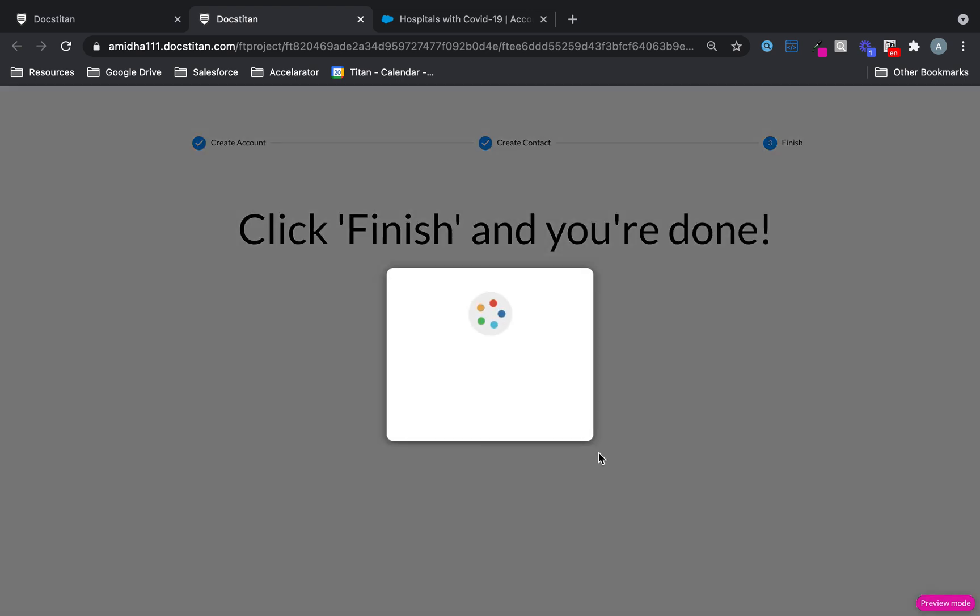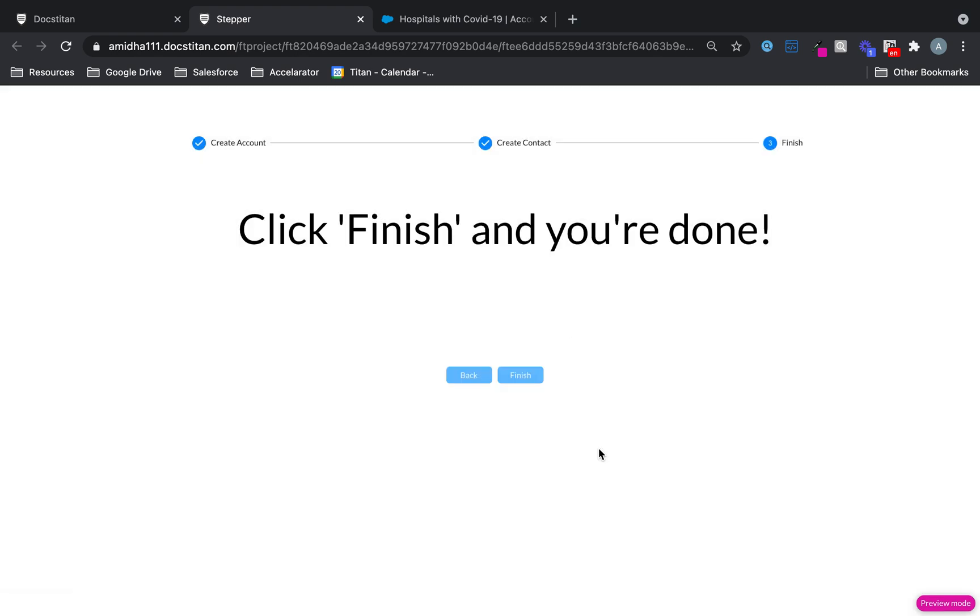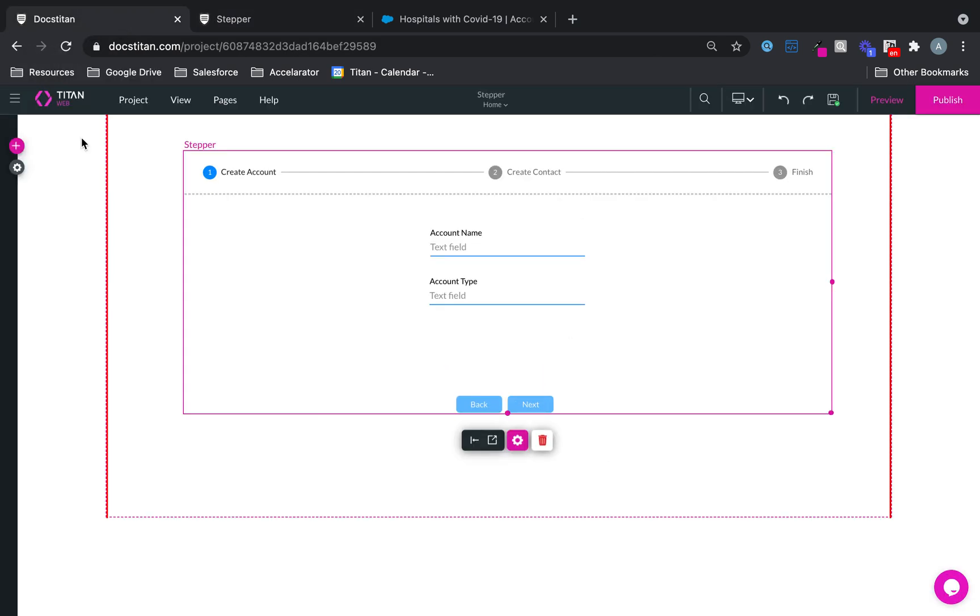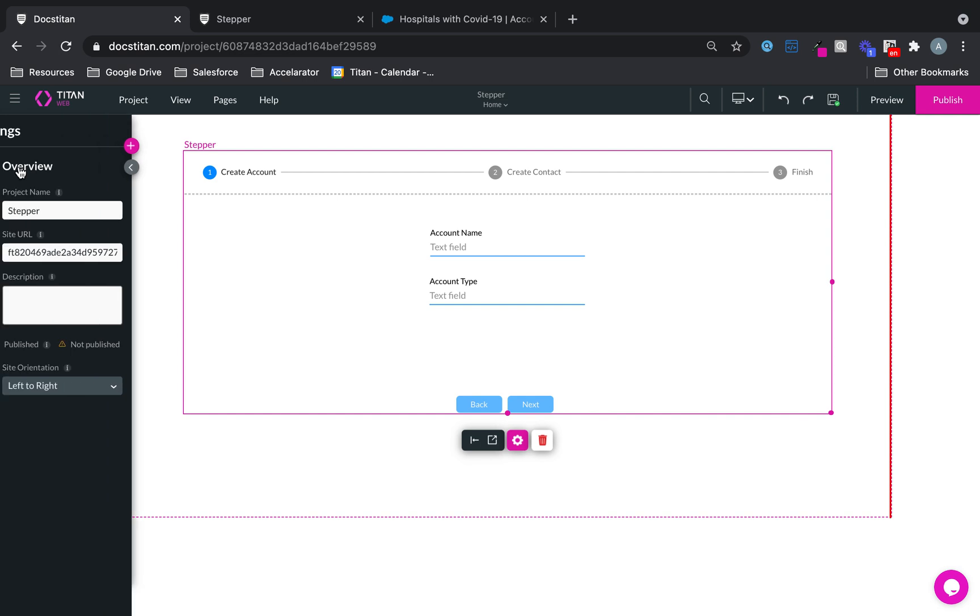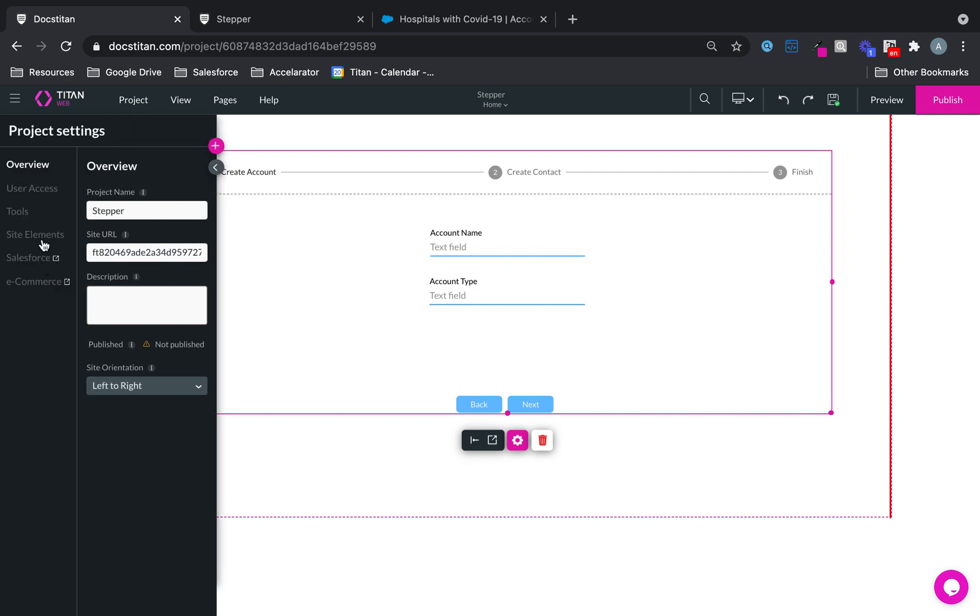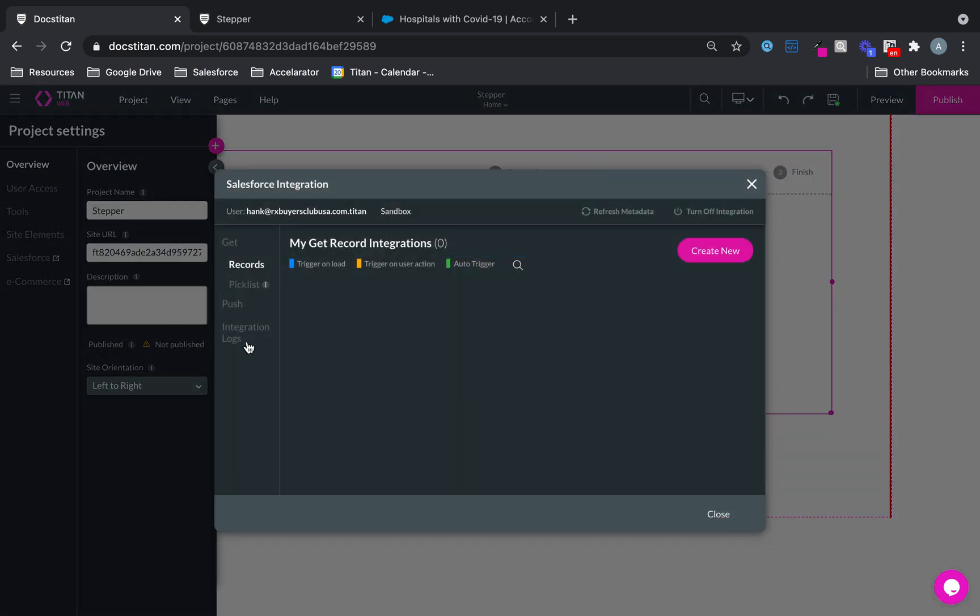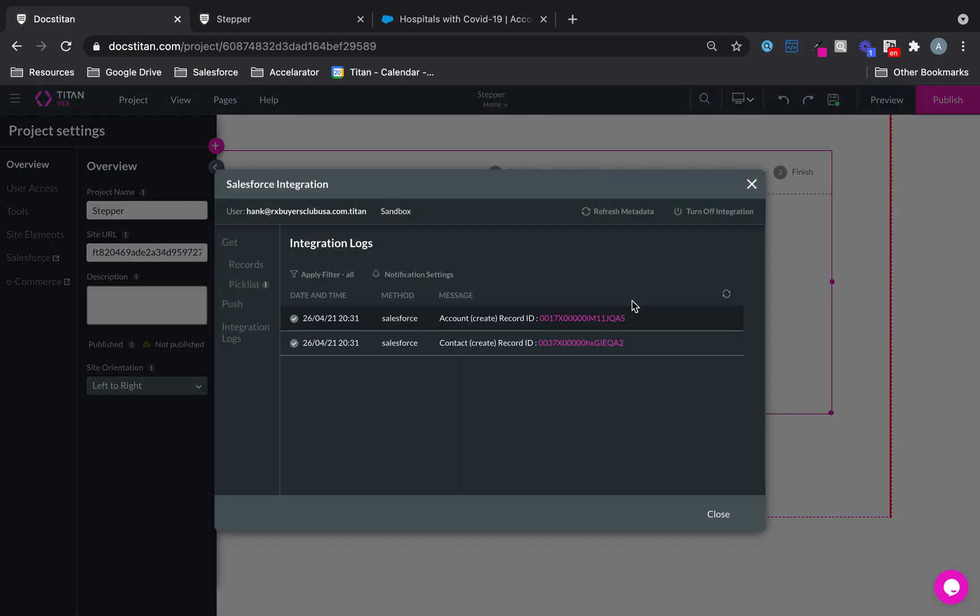And hopefully, it would have created an account plus contact. So how do we know that? Let's go to integration logs. And then we'll check what's happened. And there it is.